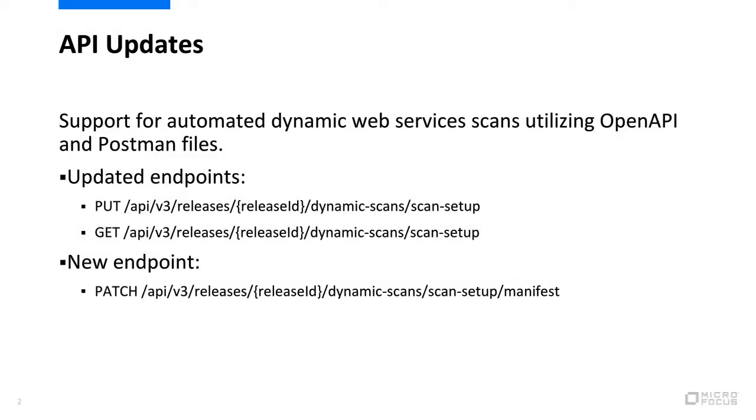The API now supports automated dynamic web services scans utilizing OpenAPI and Postman files. Dynamic scan setup endpoints have been updated for configuring automated dynamic scans. The patch endpoint has been added for uploading an OpenAPI JSON specification or Postman collection.